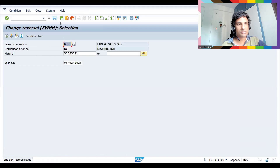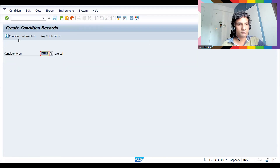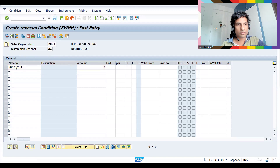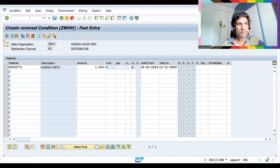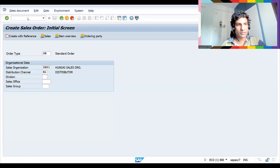That is one kind of deletion. Let me show you another way. Let's go to VK11 — this is deleted again — and maintain the value at 1 percent. Let's save. Now create a sales order again and I'll show you the third scenario.